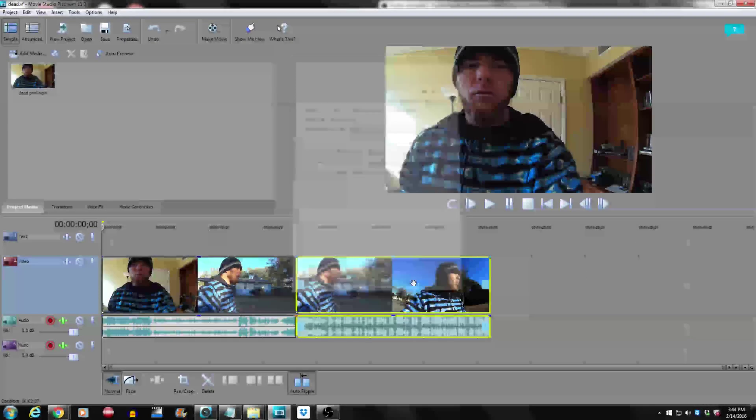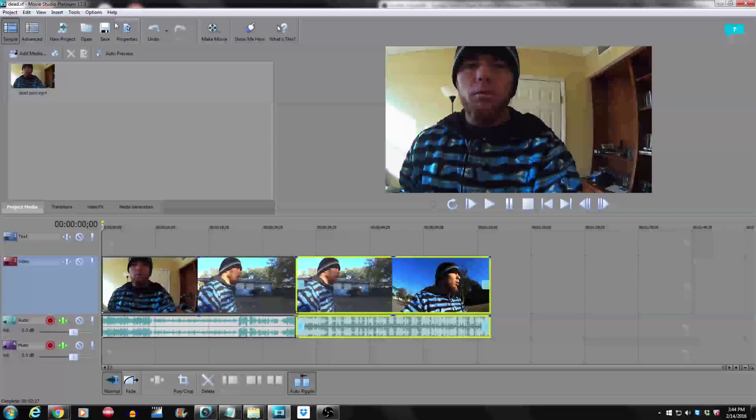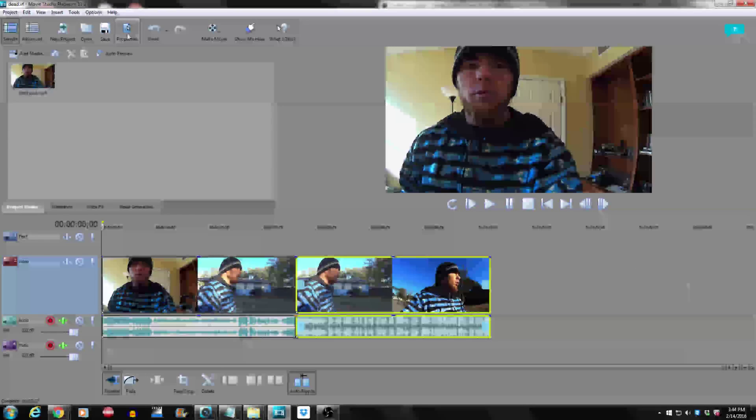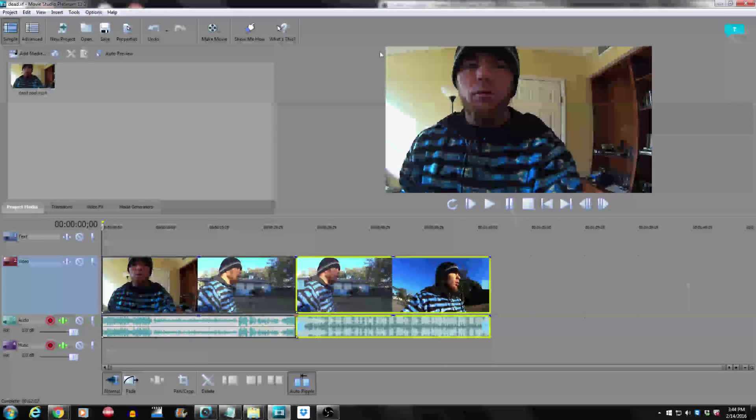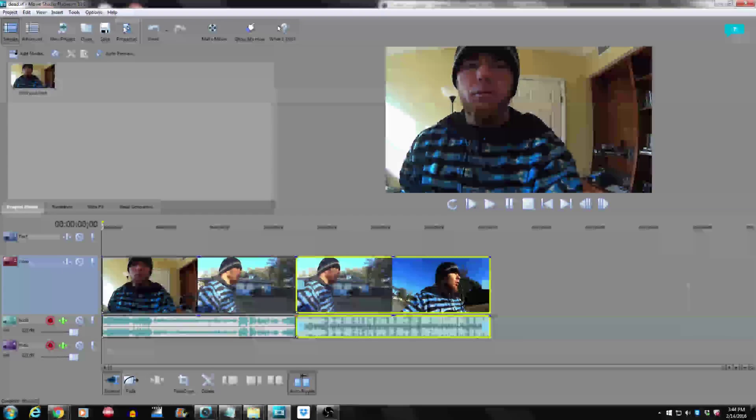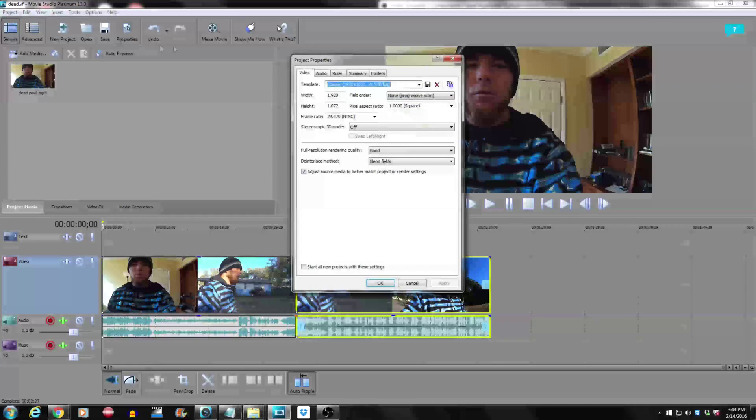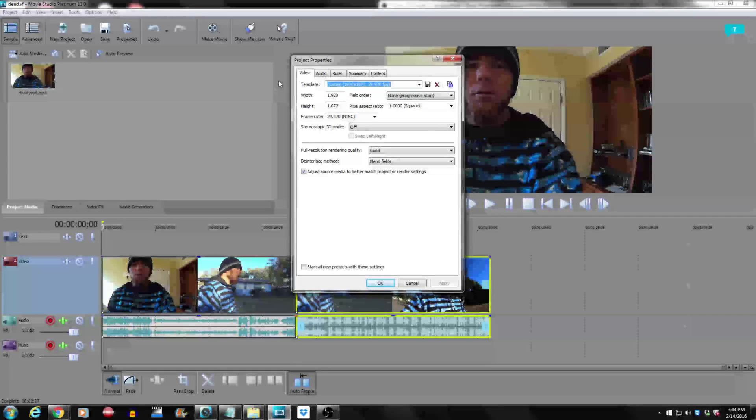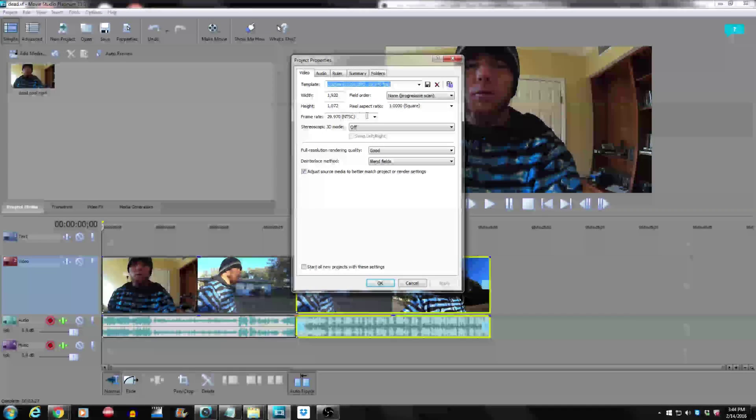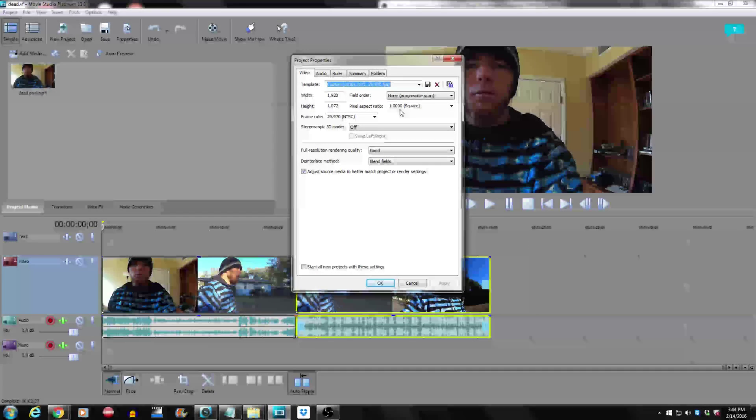As always, remember to rate, comment, and subscribe and I will start pumping out more videos so you guys can figure out how to use Sony Vegas Studio Platinum 13.